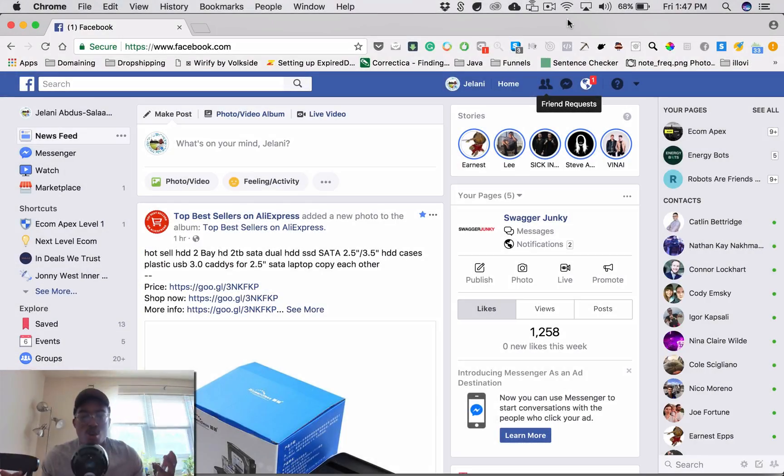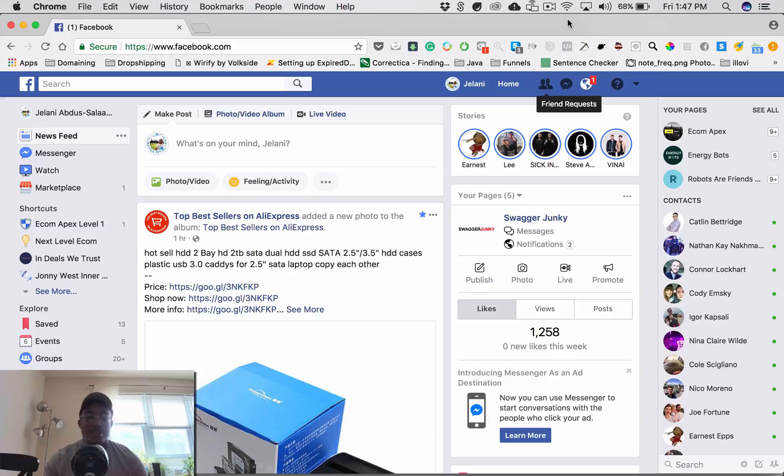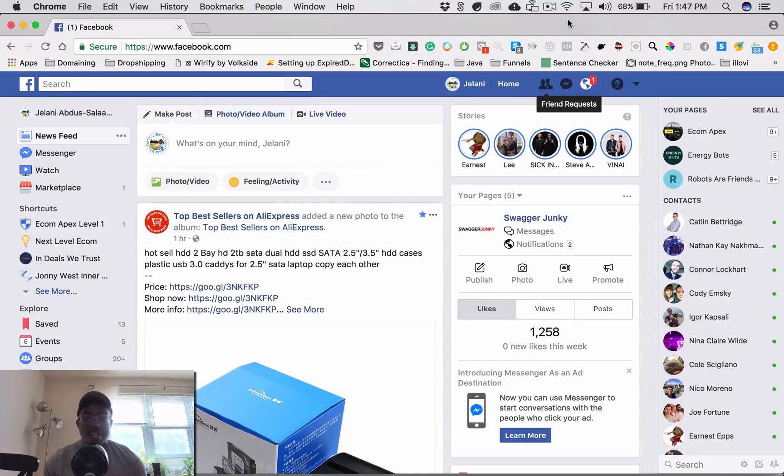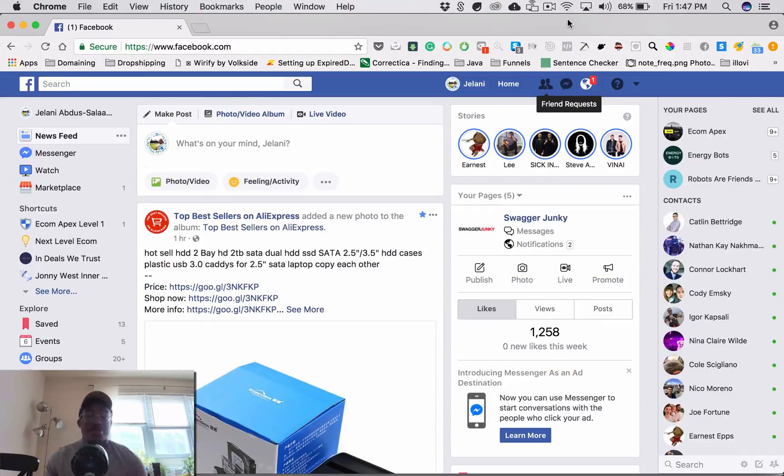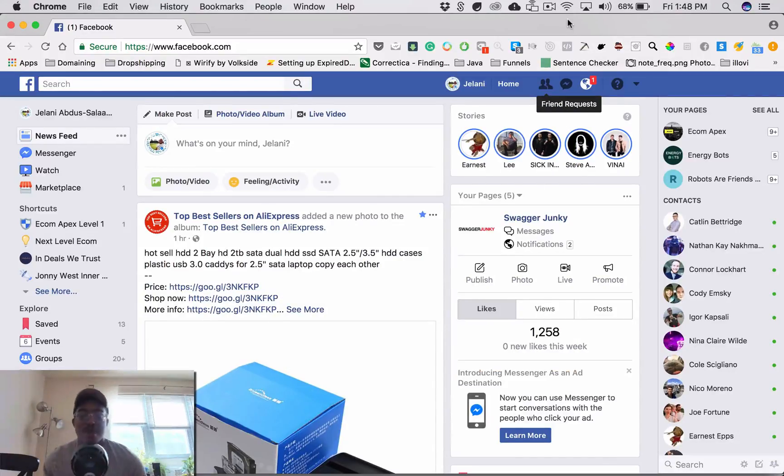What's up everyone, Jelani here, welcome to another video. So today what I'm going to show you is how you can turn your Facebook account into nothing but ads. This is super cool for people who want to look for different advertisements for ideas or different types of campaigns that you want to get references from.